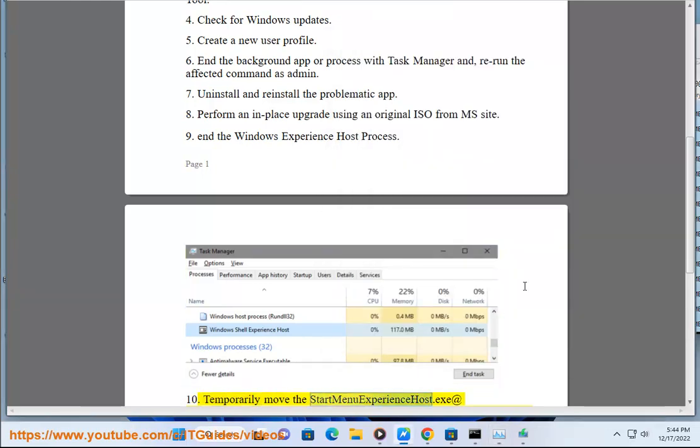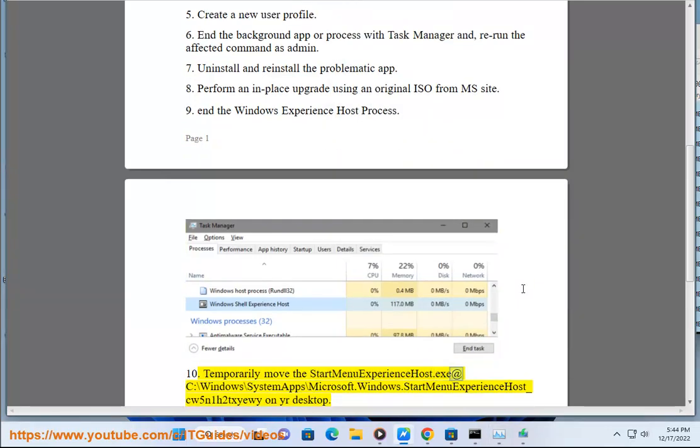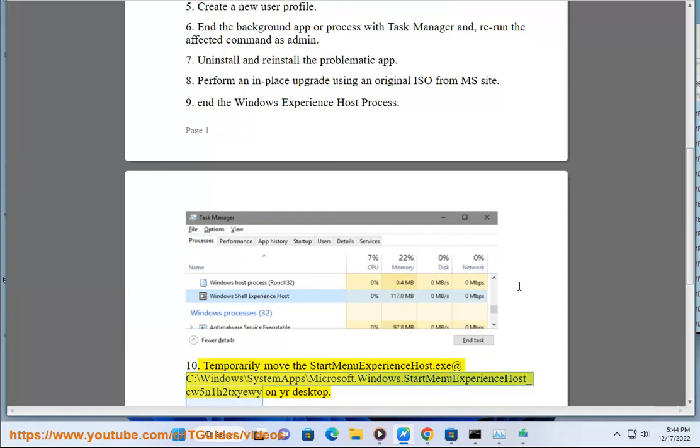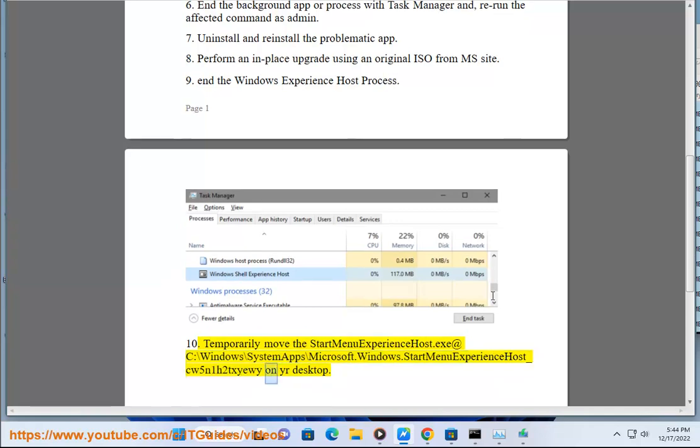10. Temporarily move the StartMenuExperienceHost.exe at C:\Windows\SystemApps\Microsoft.Windows.StartMenuExperienceHost_cw5n1h2txyewy to your desktop.